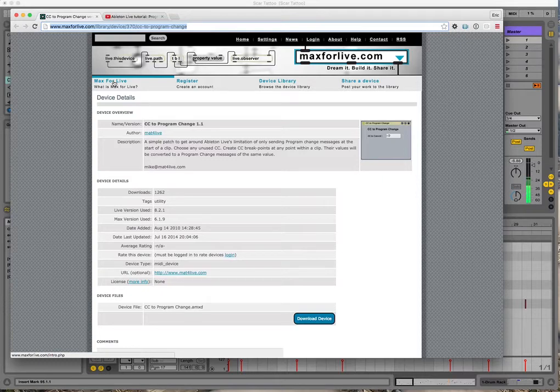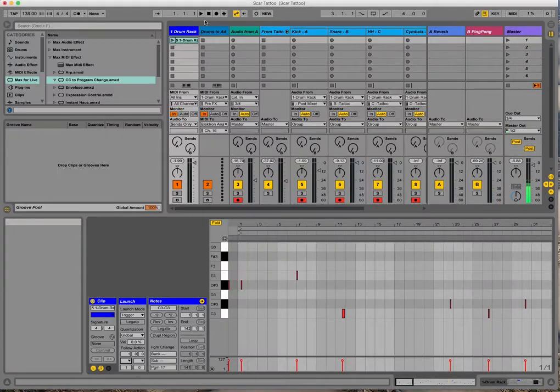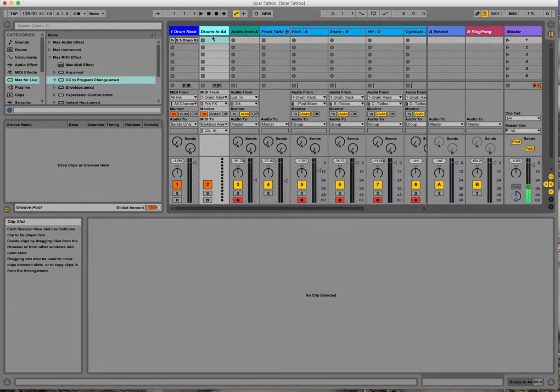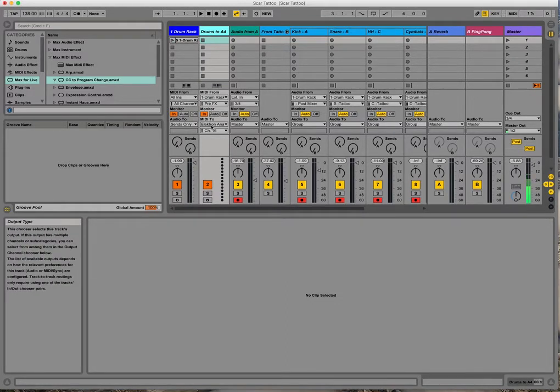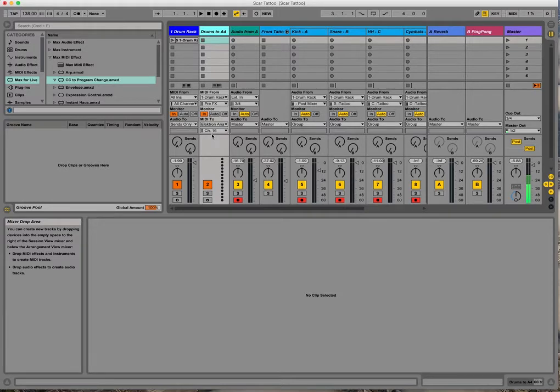So I got it installed and set it up in Ableton by setting up sort of a dummy MIDI track here that sends the MIDI from the drum rack out to the Analog 4, and I set it to send those messages on channel 16 because there are real note MIDI messages as well on that channel. I didn't want those to sound on any of the Analog 4 tracks.